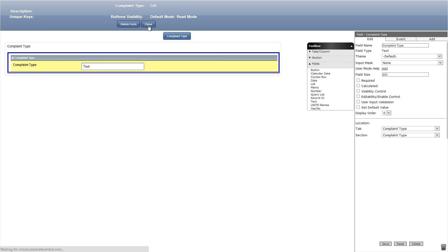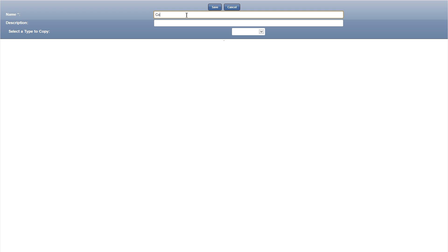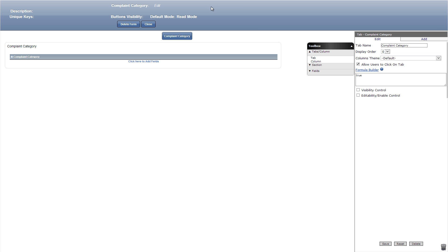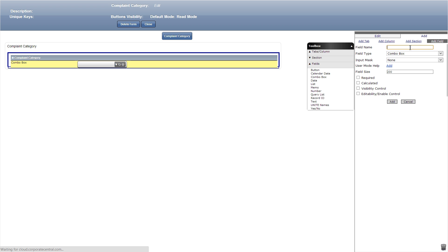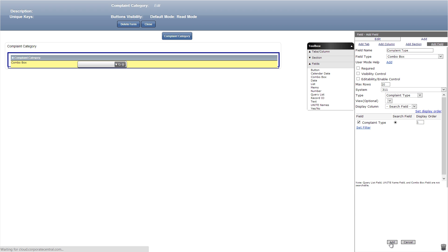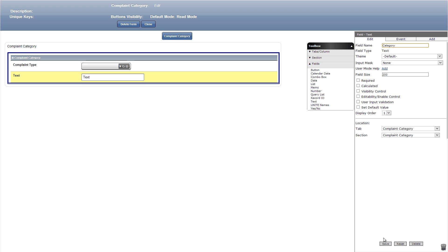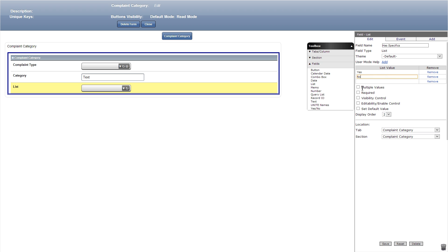We're done with that form so let's close out and add a new form titled complaint category. In this form we'll add a combo box titled complaint type, then select complaint category from the type dropdown. We can check the complaint type field as the search field and put a one under display order. Next we'll add a text field titled category. Then we can add a list named has specifics with yes and no under the values, and finally make it required.